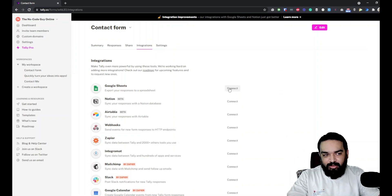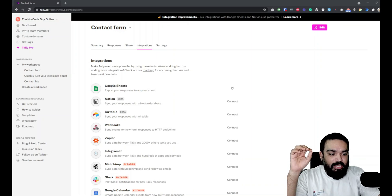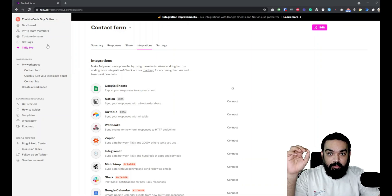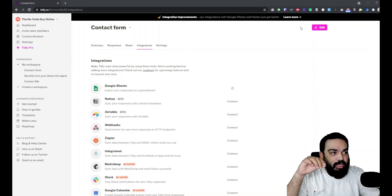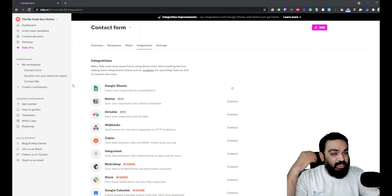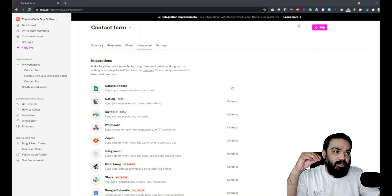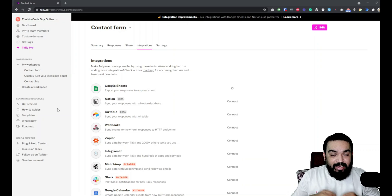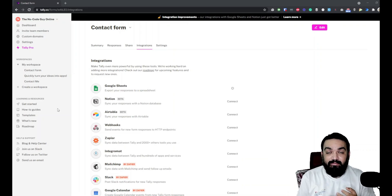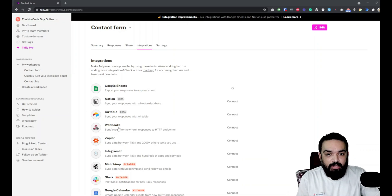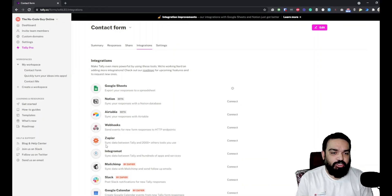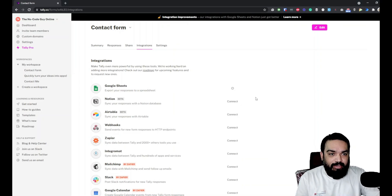I'm going to click connect here against Google Sheets because we are only looking at Google Sheets. Once I click connect, the login form for Google will show up in a pop-up. I probably won't be able to show that because my emails are visible in that. I'm just going to authorize my Gmail and then it should basically connect.